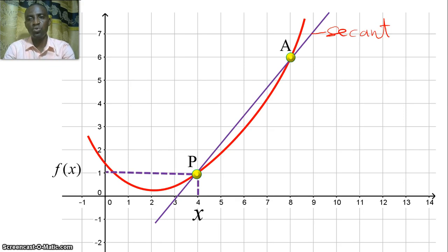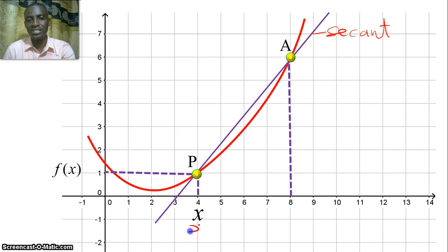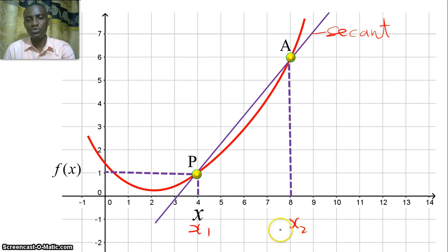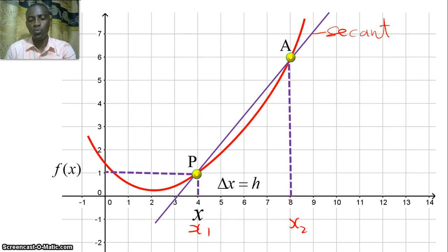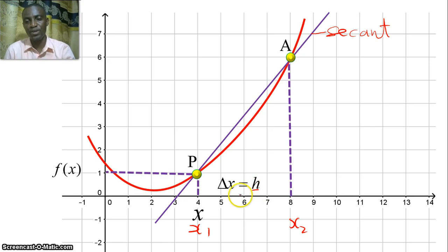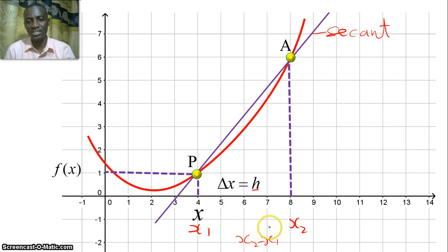Point A has some x-value here. If this first point is x1, we can call this second place x2. The difference between x1 and x2 is the change in x. We want to call this change in x as h — normally we use h to represent the change in x in the first principle.